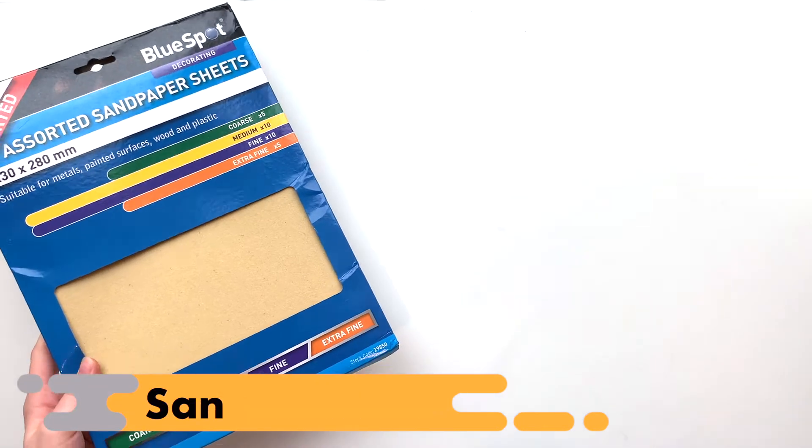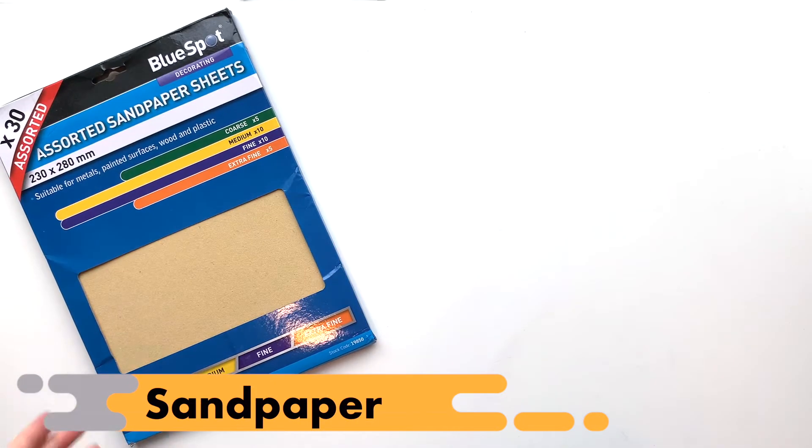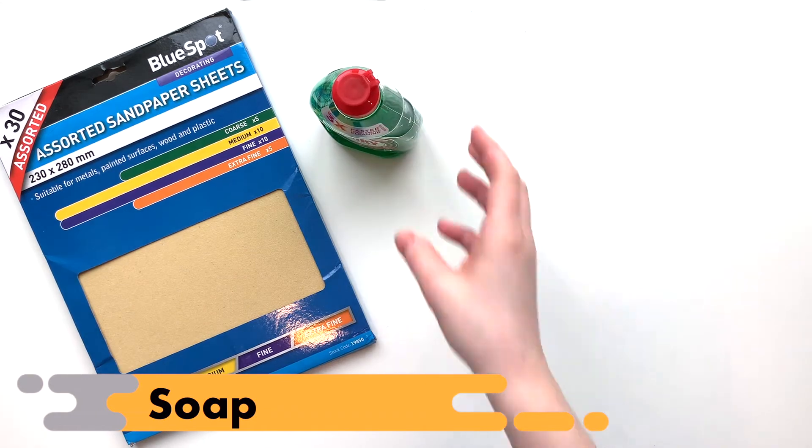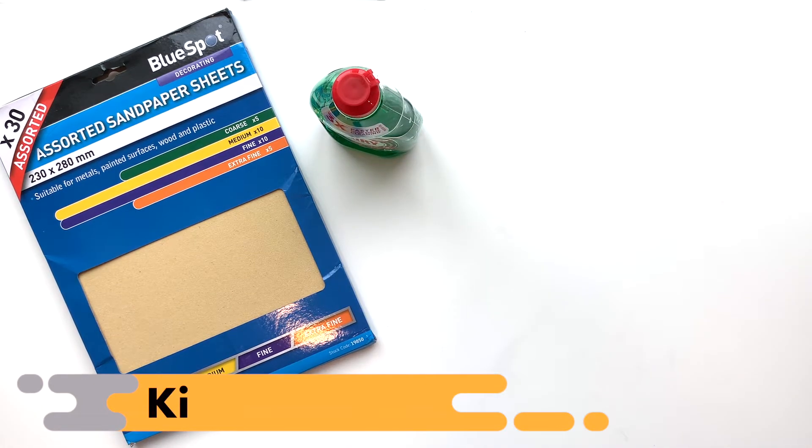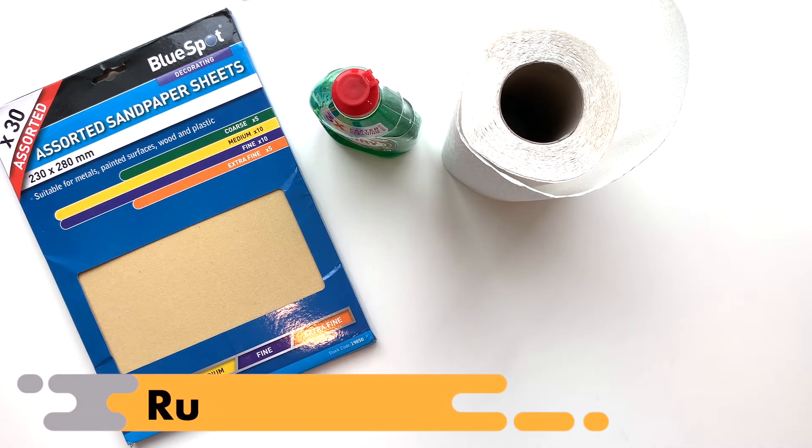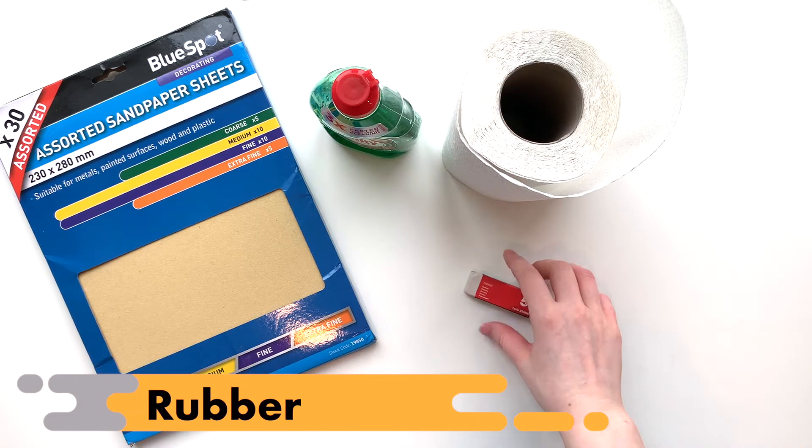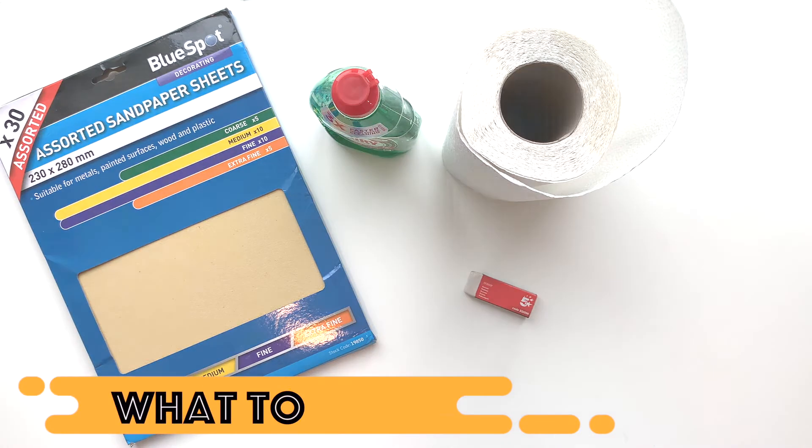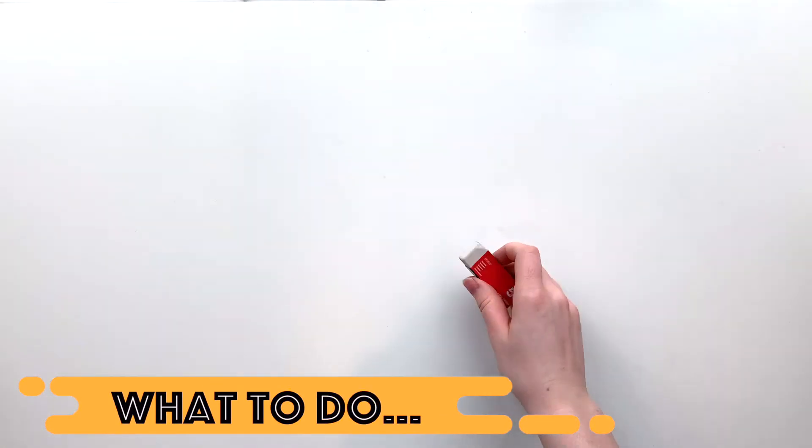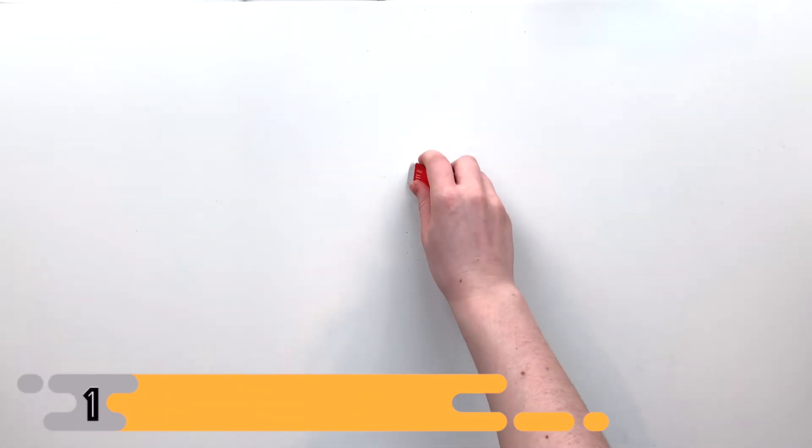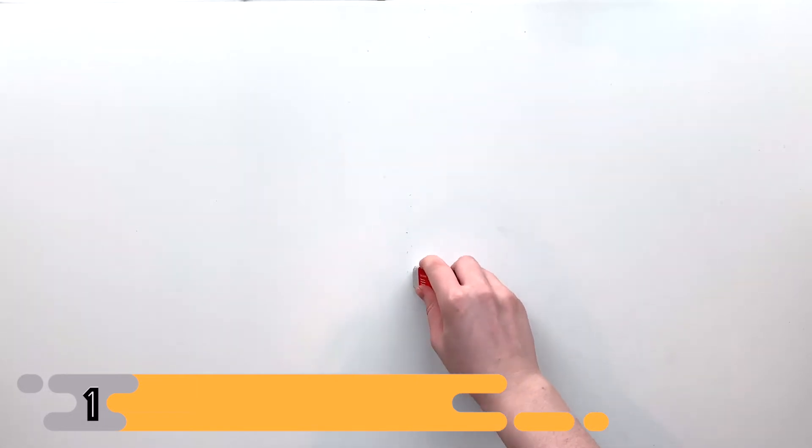In this activity, we are going to investigate wear. You will need sandpaper, soap, kitchen roll, and a rubber. What do we need to do? First of all, take the rubber and...